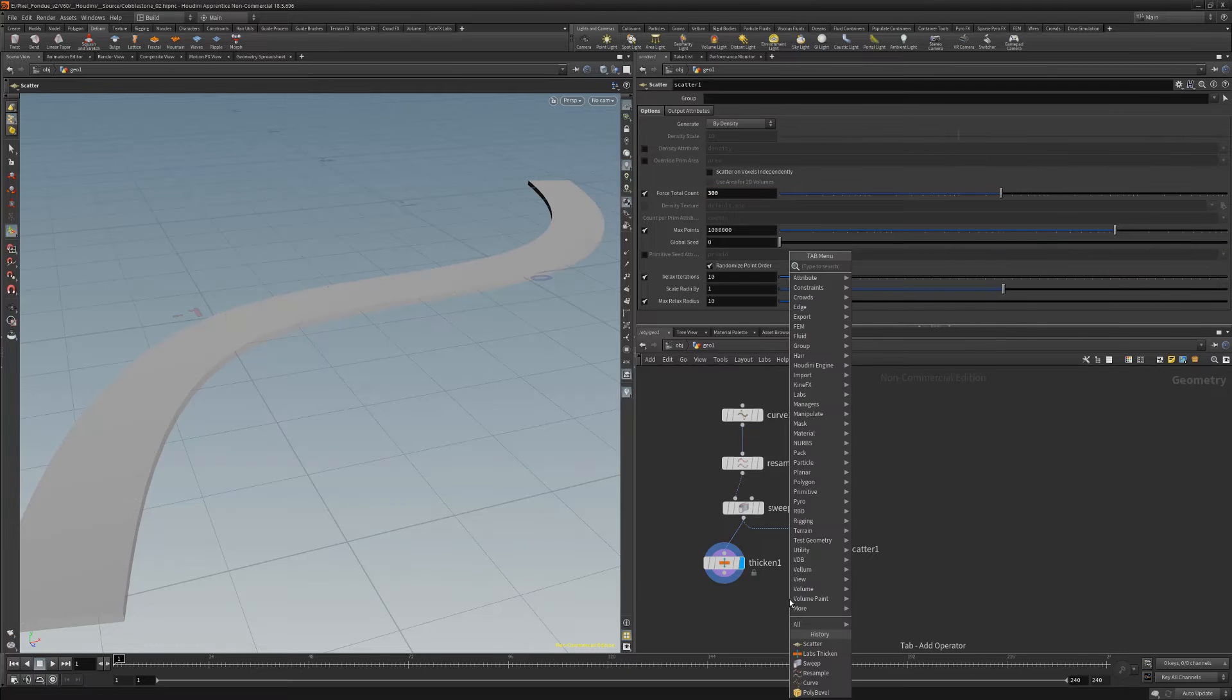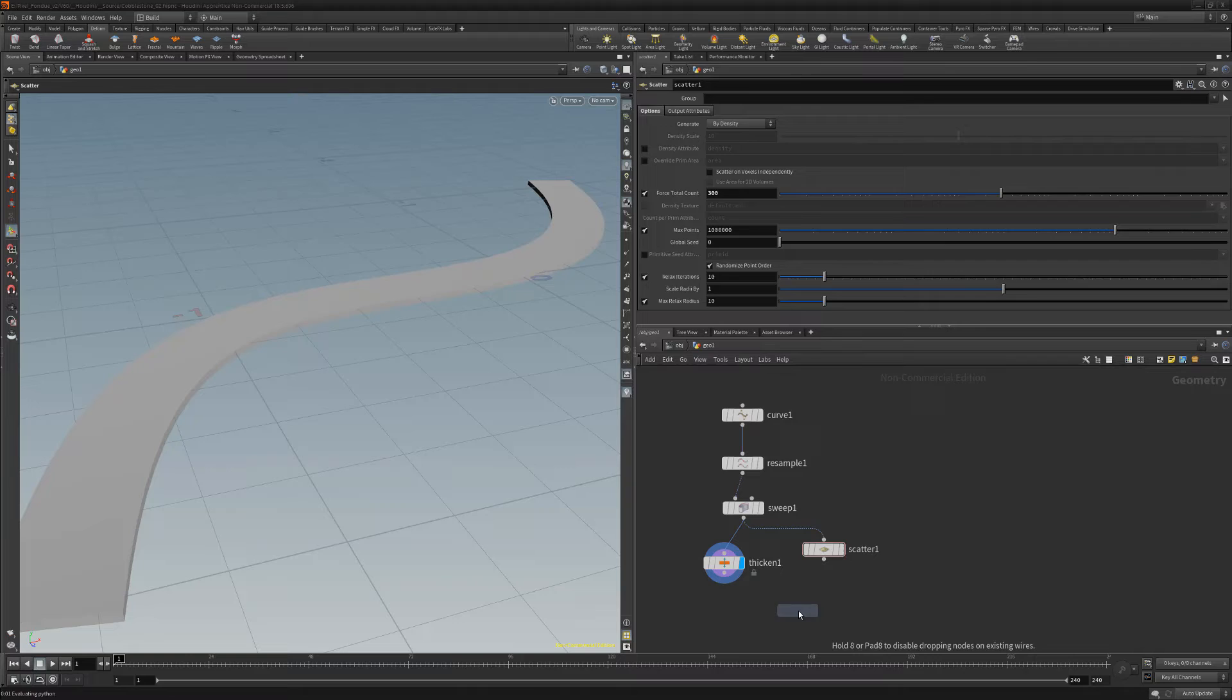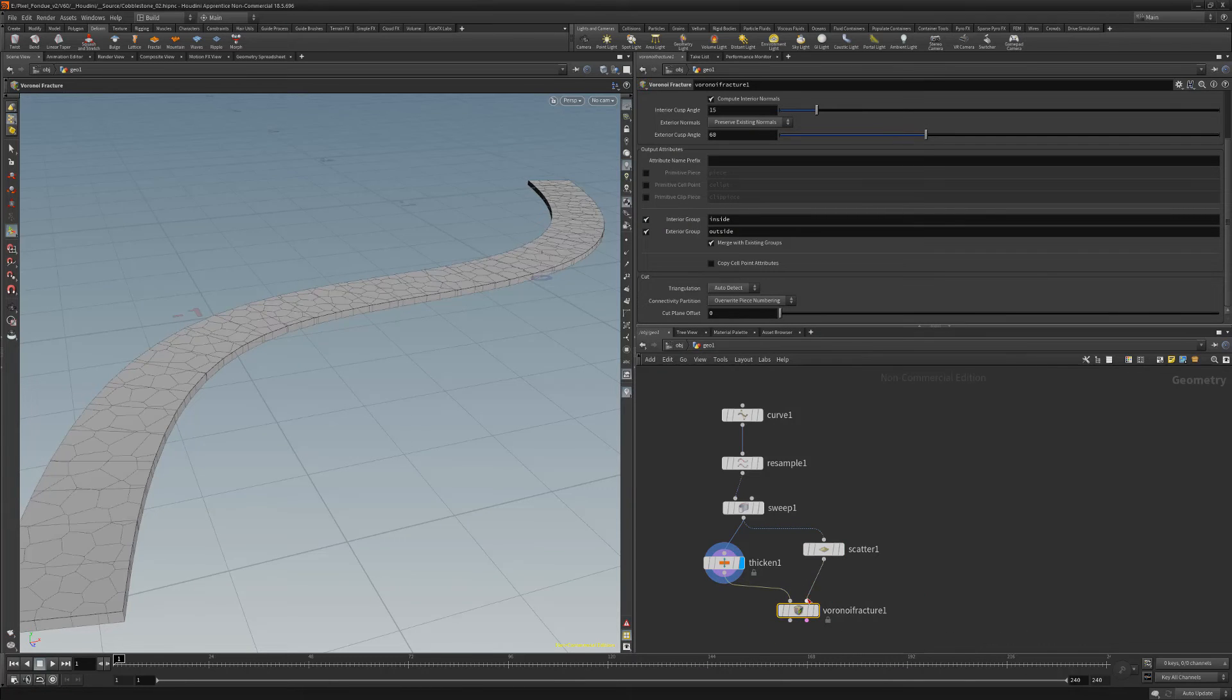Add a Voronoi fracture node, and wire the thicken to the left input, and the scatter node to the right input.